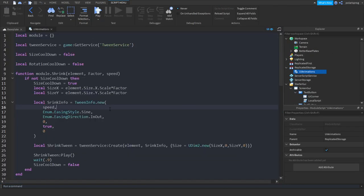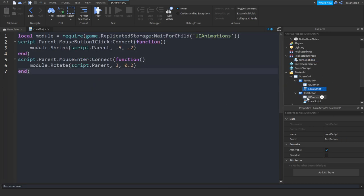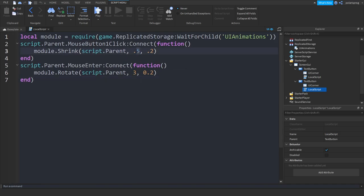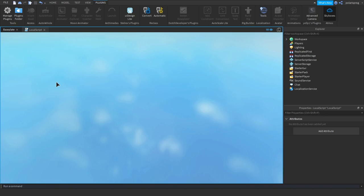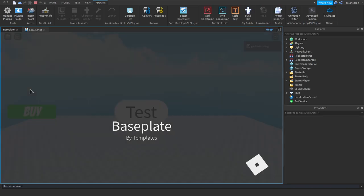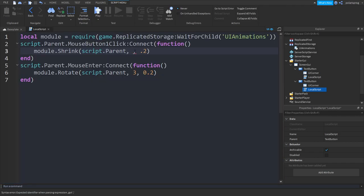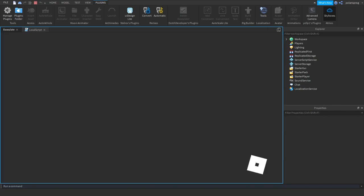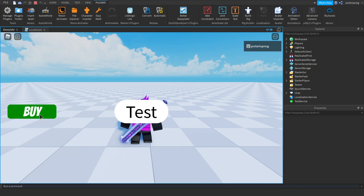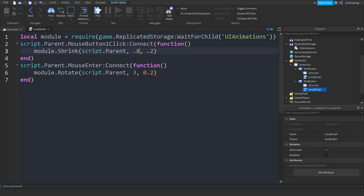Now I'm going to show you what these parameters do. For the shrink function: the factor — if you put this to a higher number like 2, it will make it bigger when you press it, which is not what we want. So make sure you always put this number under 1. For example, 0.8 will scale it down nicely. The lower this number, the smaller it will get.